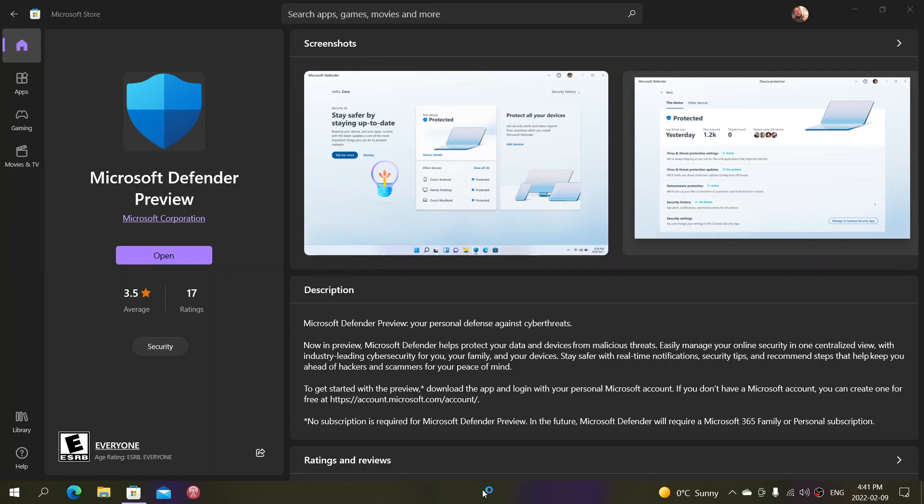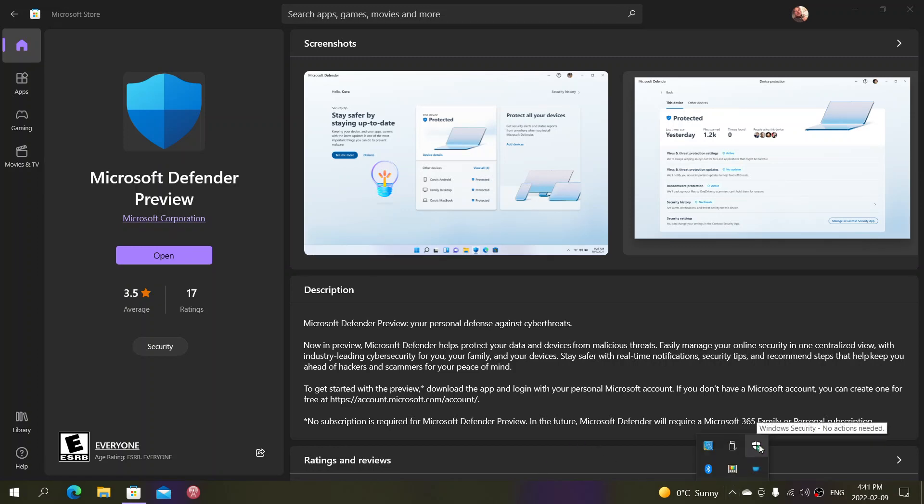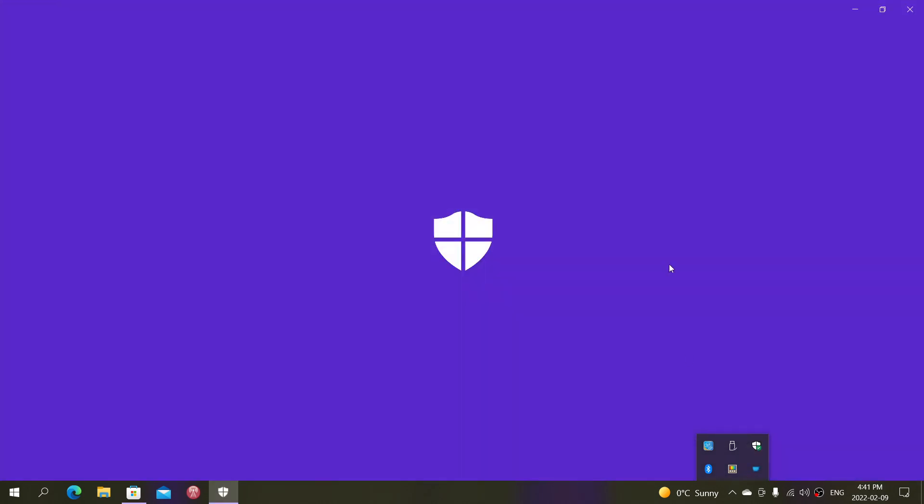Microsoft should have chosen a different name because this confuses a lot of people. My video confused some people thinking that their antivirus, the Windows Security app in Windows 10 and Windows 11, was going to become a paid antivirus, which is not at all the case.